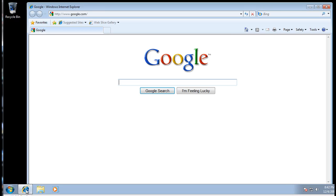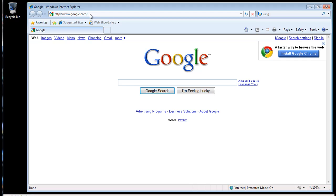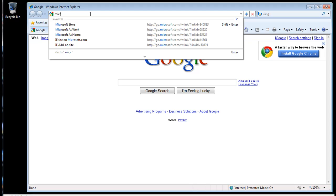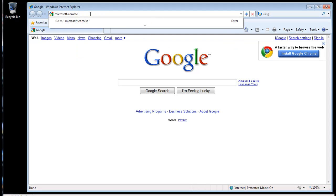The first step: open up Internet Explorer, or whatever web browser you are using, and go to microsoft.com/security_essentials. That's microsoft.com/security_essentials. This will bring you to the web page where you can download the software.